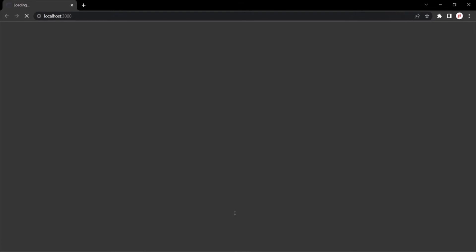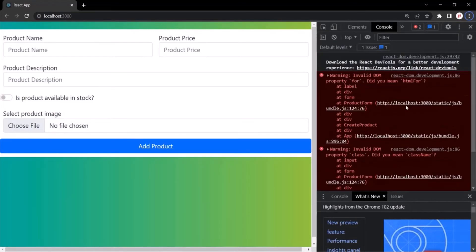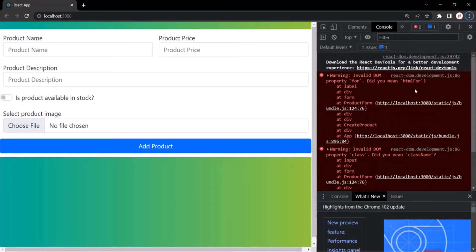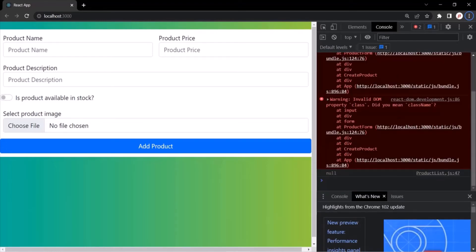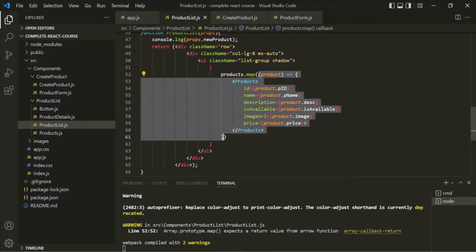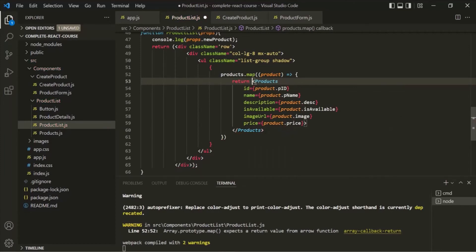The live development server has started and it is loading our webpage. But here we don't see any product. Let's see if we have any error by opening the developer console. We have a warning but no error. Let's go back to VS Code. We don't see any product in the web page because from within this callback function which we are passing to this map function, we also need to return the value — so here we need to return this JSX.